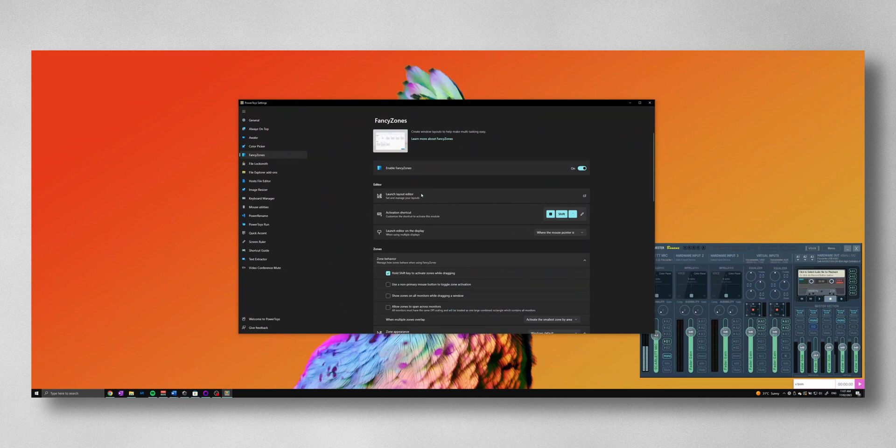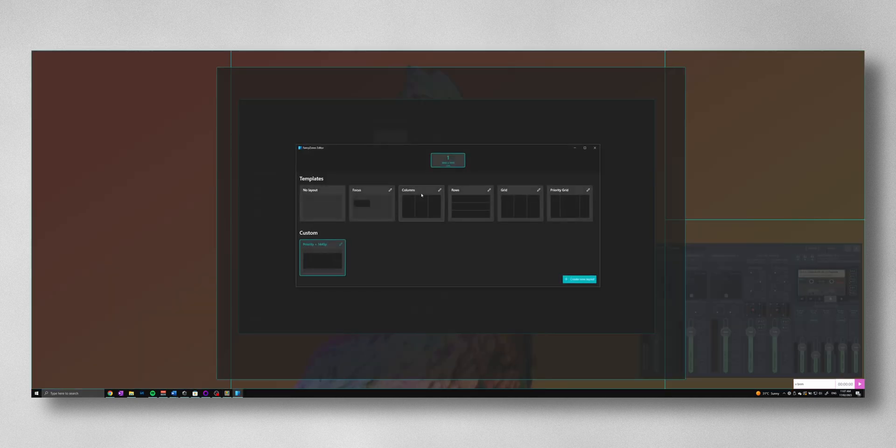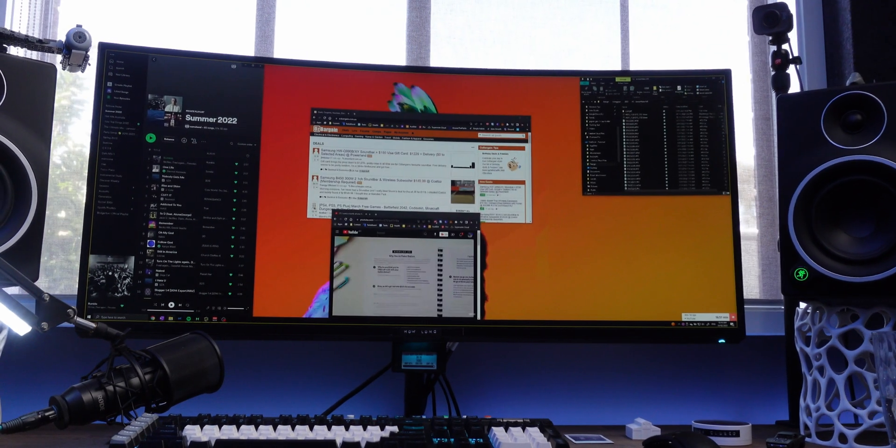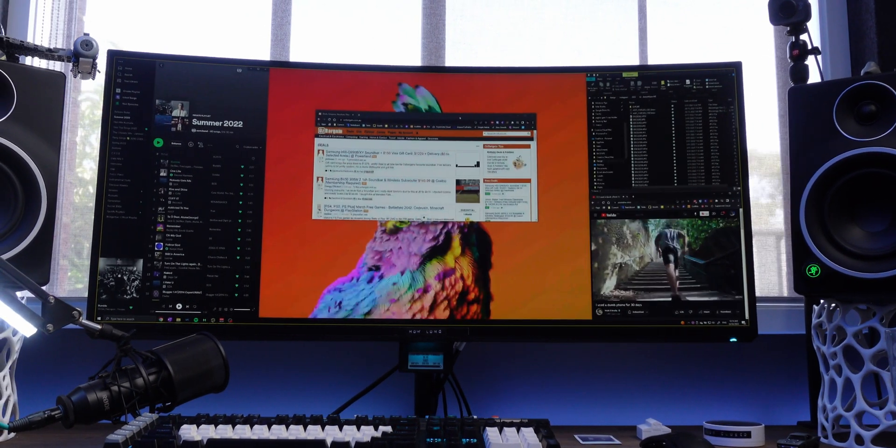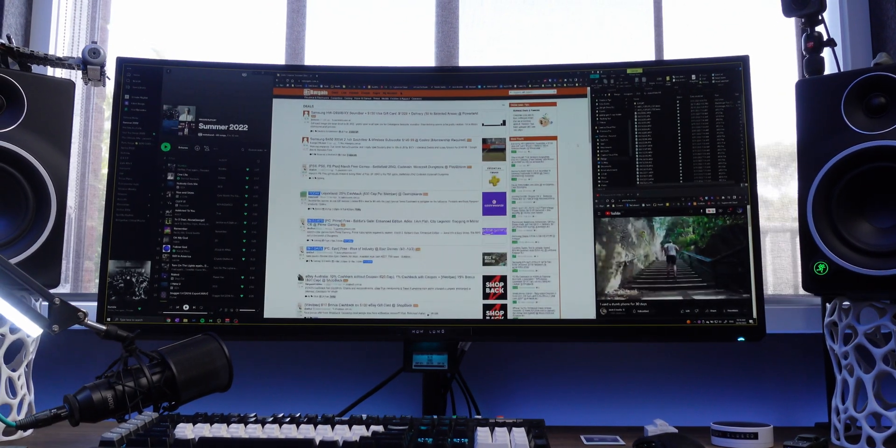Now you can launch the editor, and this will allow you to customize different layouts for your monitor. This is by far the easiest way to put Windows in your favorite custom format.